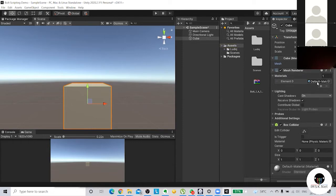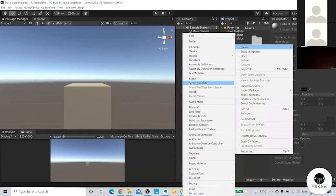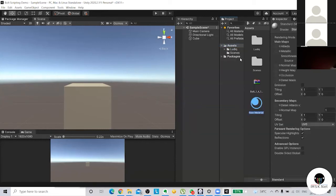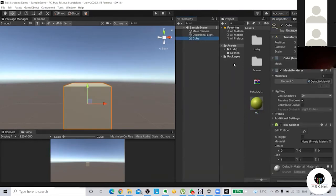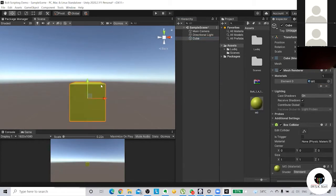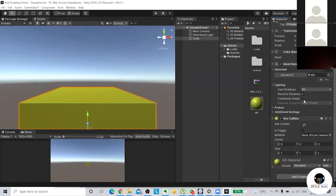There are several properties in the Mesh Renderer, but the most important one is called Material. Let me show you how material works. I'll create a new material and name it M0. I can change any color - let's say yellow - and drag it onto the object or assign it in the element section. Now the cube is yellow. That's how you give visual properties to your object.